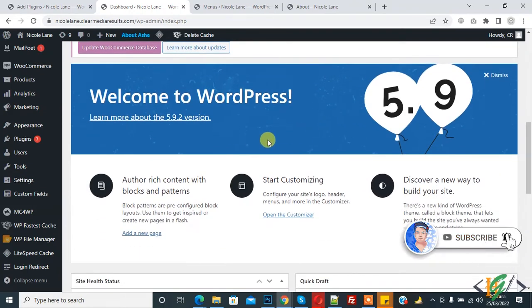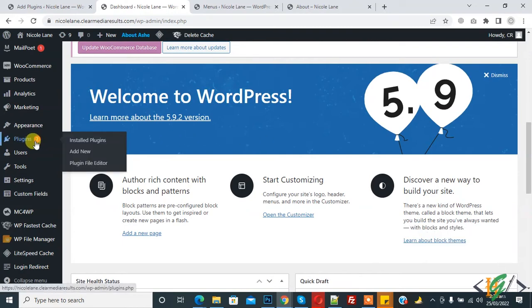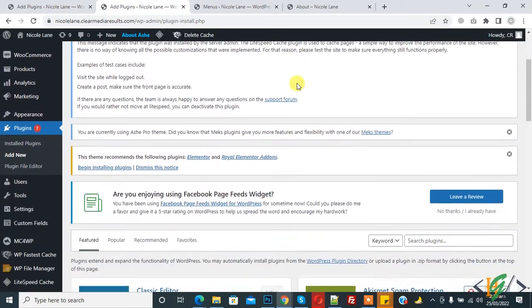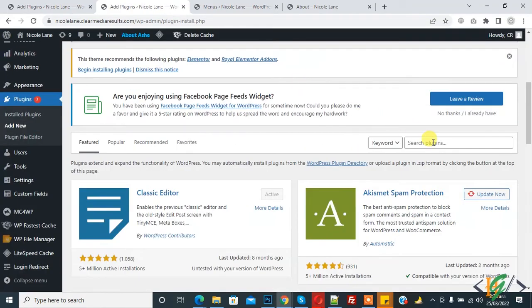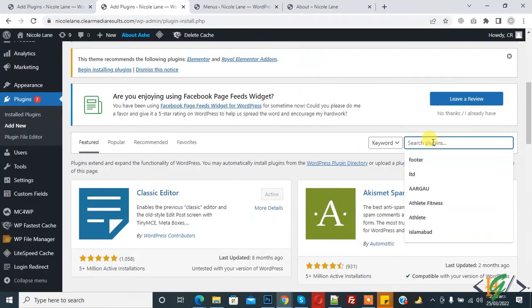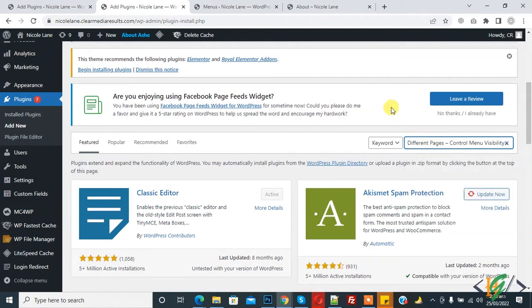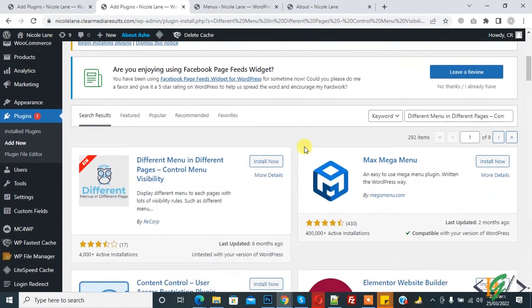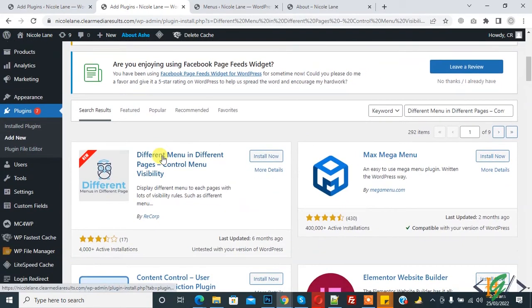On the left side you see Plugins. Hover on it and then click on Add New. Scroll down, you see Search Plugins, and write here 'different menu in different pages.' So this is the plugin we will use.